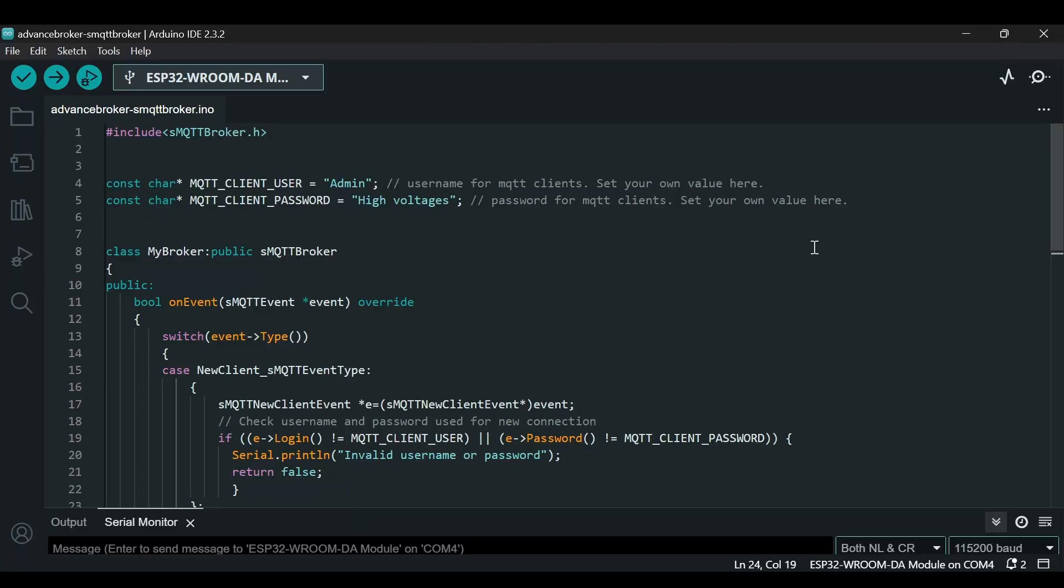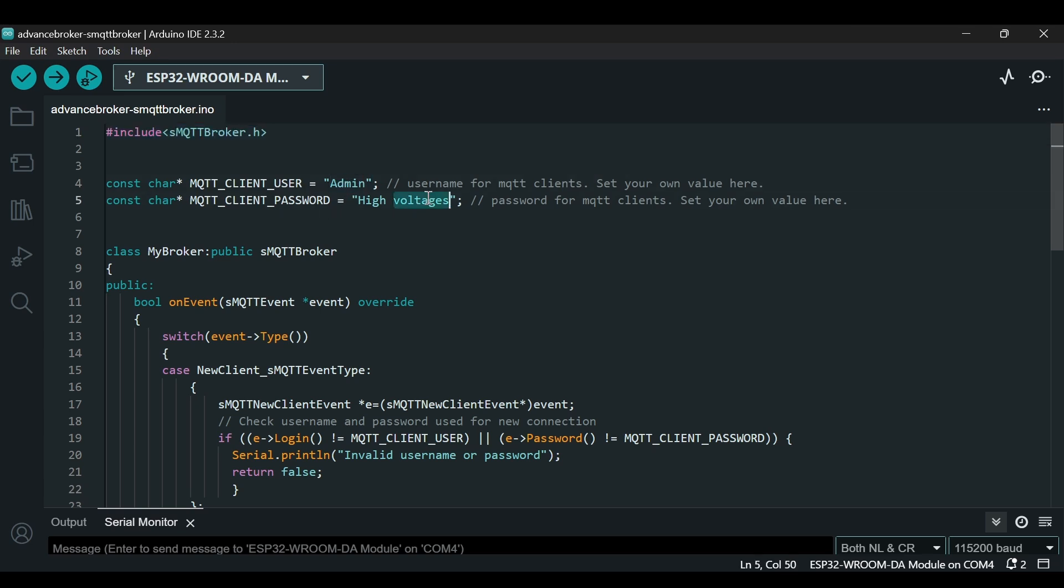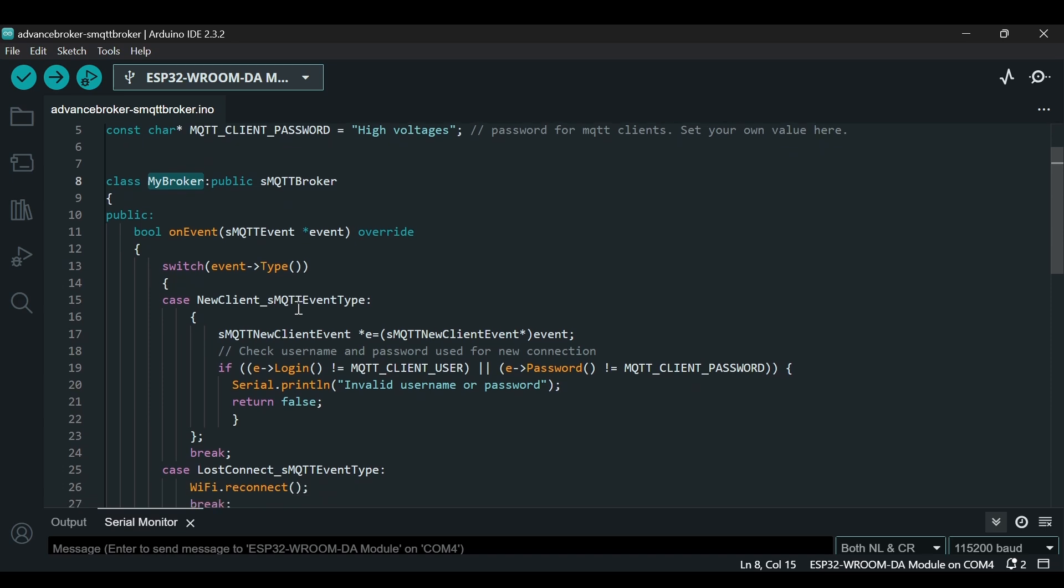Let's look at the code for the secure MQTT broker. We start with importing the library, then creating a username and password. Here we have set the username admin and the password high voltages for our MQTT broker. We are defining a new class called my broker that inherits from SMQTT broker. This will allow us to extend my broker and add our own functionalities. We have defined a few functions here. The first one is a public method on event, and we are using a switch case.